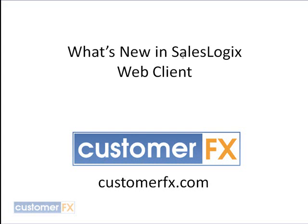Good day. Welcome to CustomerFX Training Snippets. My name is Dale Richter and today we're going to be talking about what's new in SalesLogix's web client.